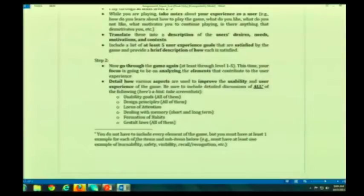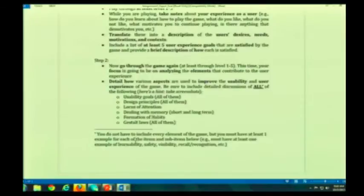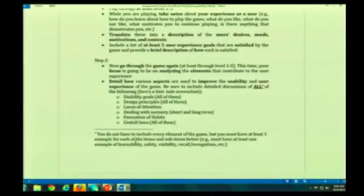You're probably going to be pausing it and taking screenshots, because now you're really going to start analyzing it based on a lot of the other aspects of user experience that we've talked about in class. So again, you want to go through the game at least through level 1-5. This time you're going to be analyzing the elements that contribute to the experience.